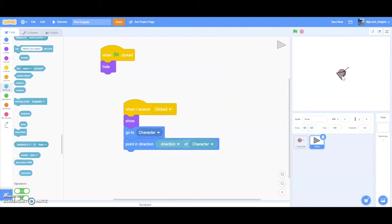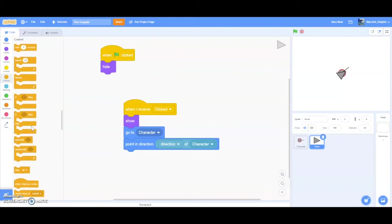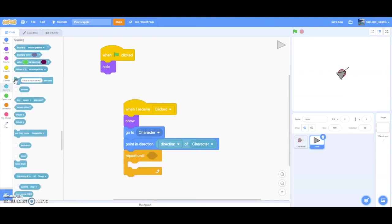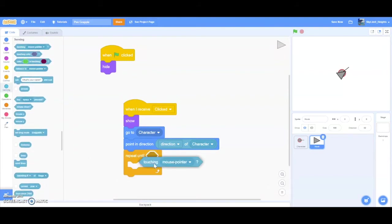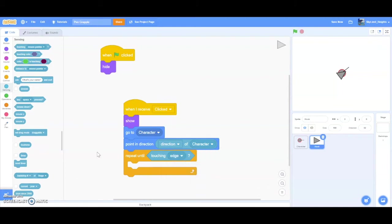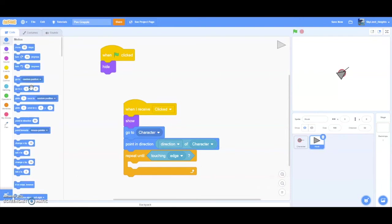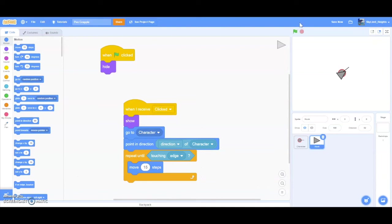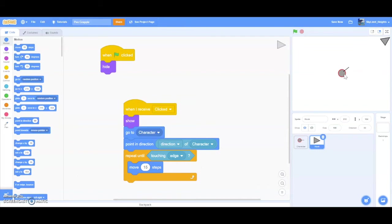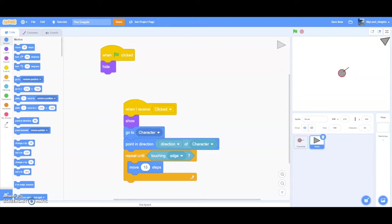And now this is perfectly set up for us to move the hook forward. Go to control, drag a repeat until block, and then drag a touching edge block. Now we want to move our hook forward. So move maybe 15 steps forward. Let's play and press F and then click. Now the hook is able to shoot out. And when it hits an edge, it'll stop.